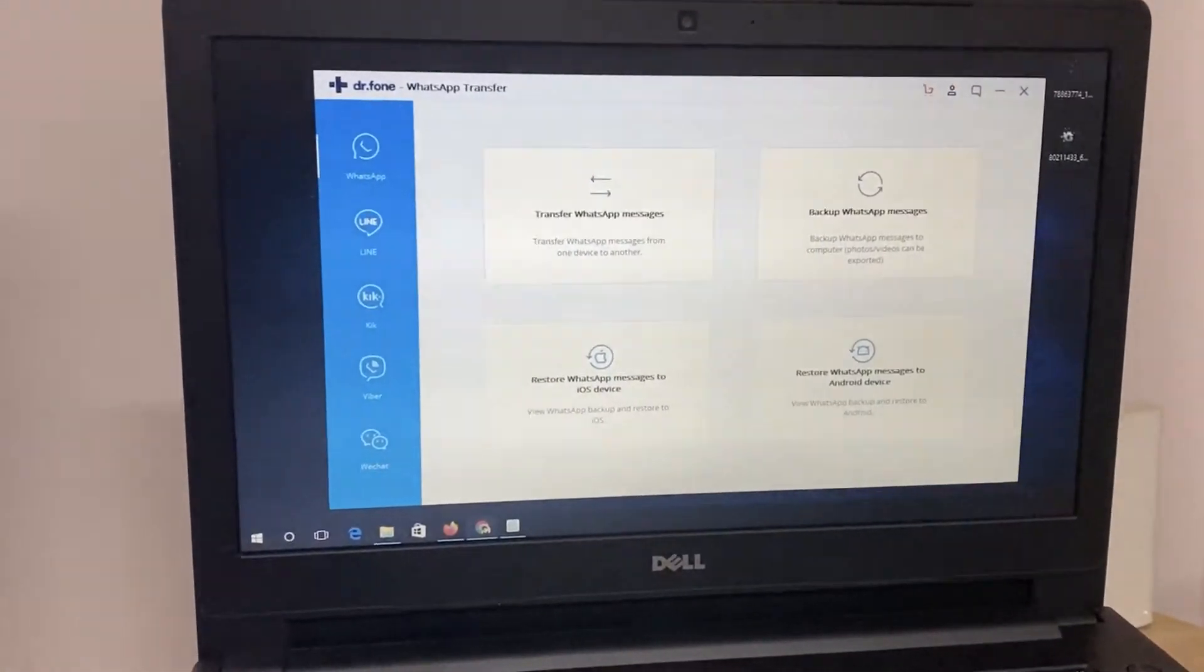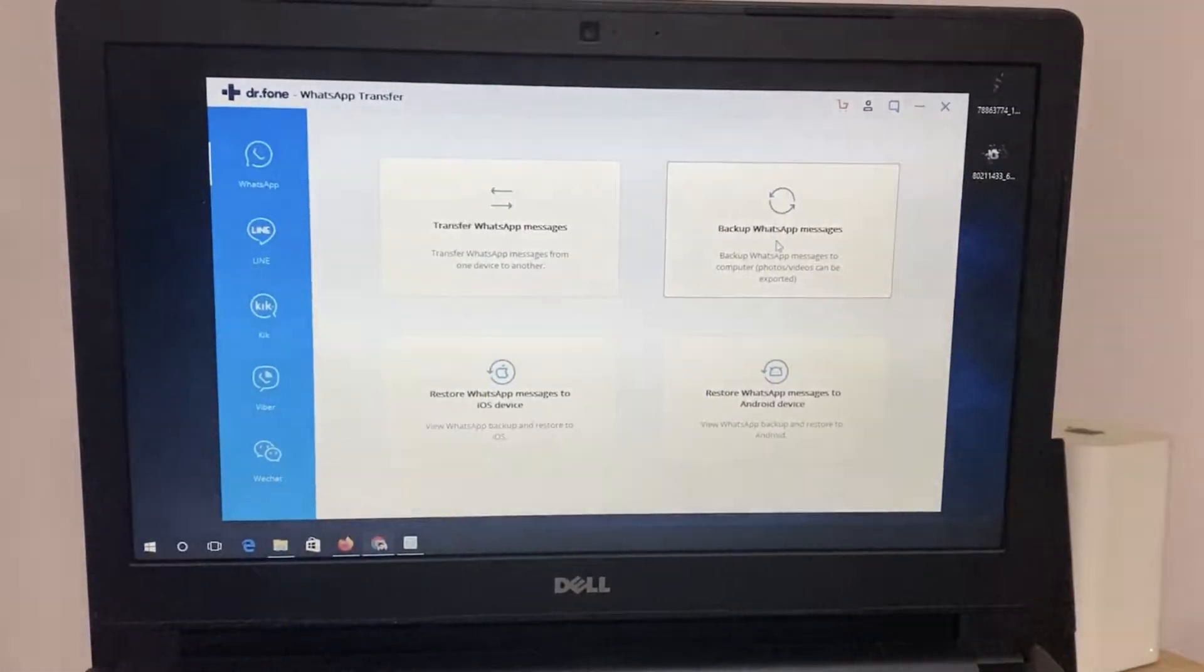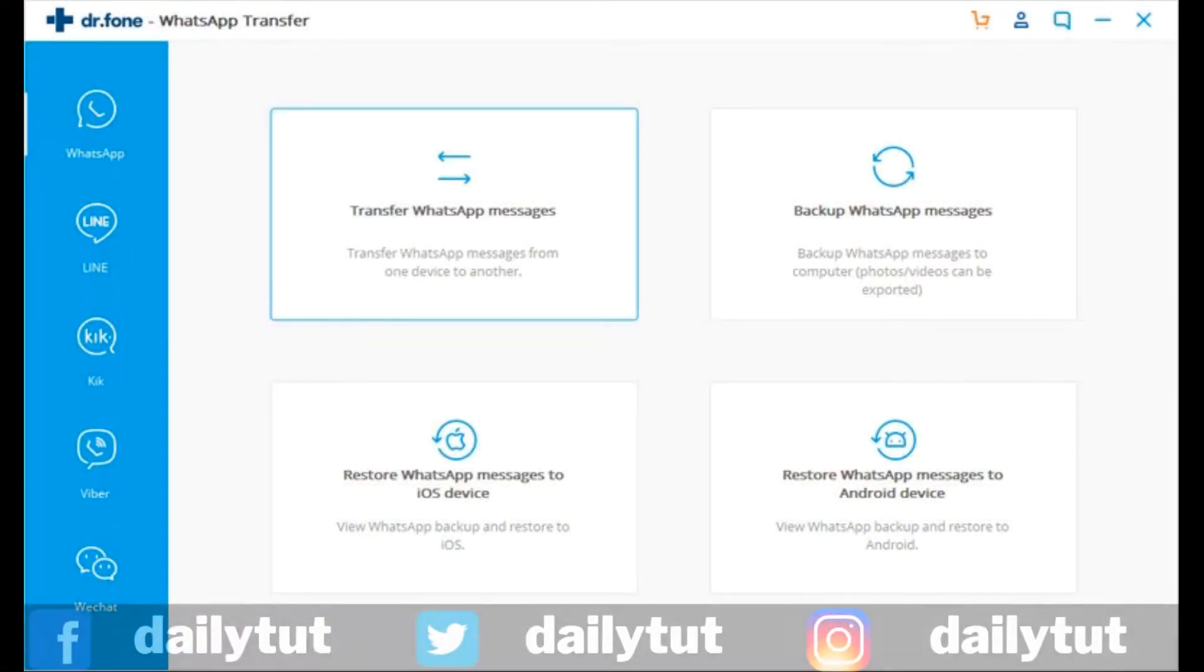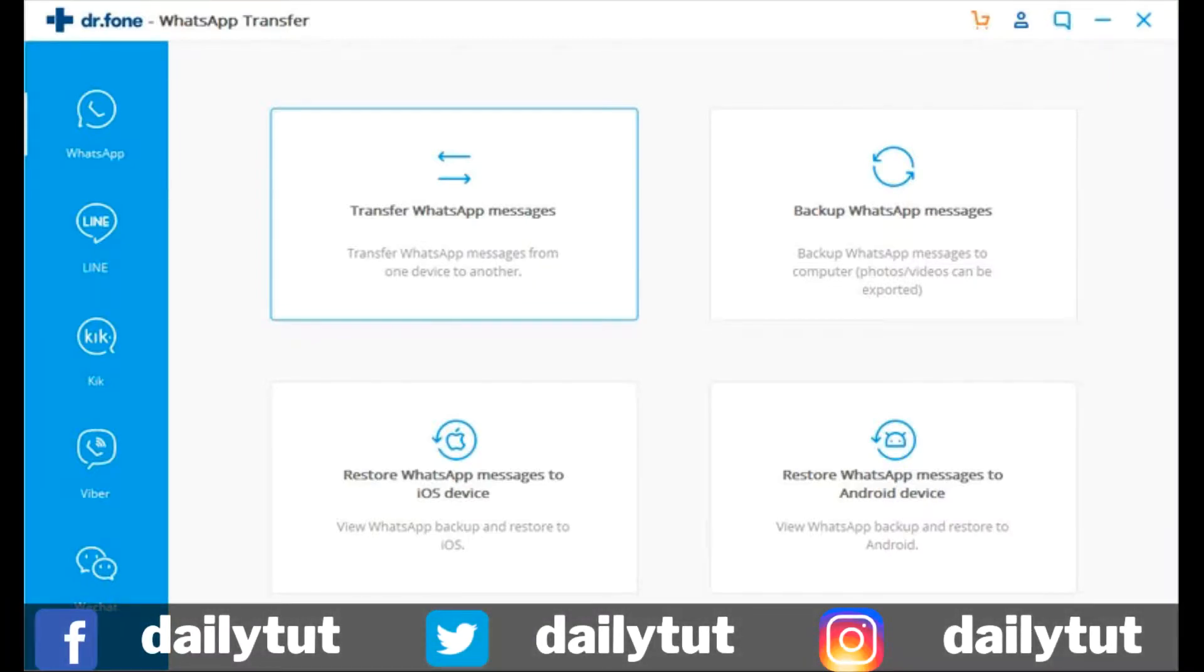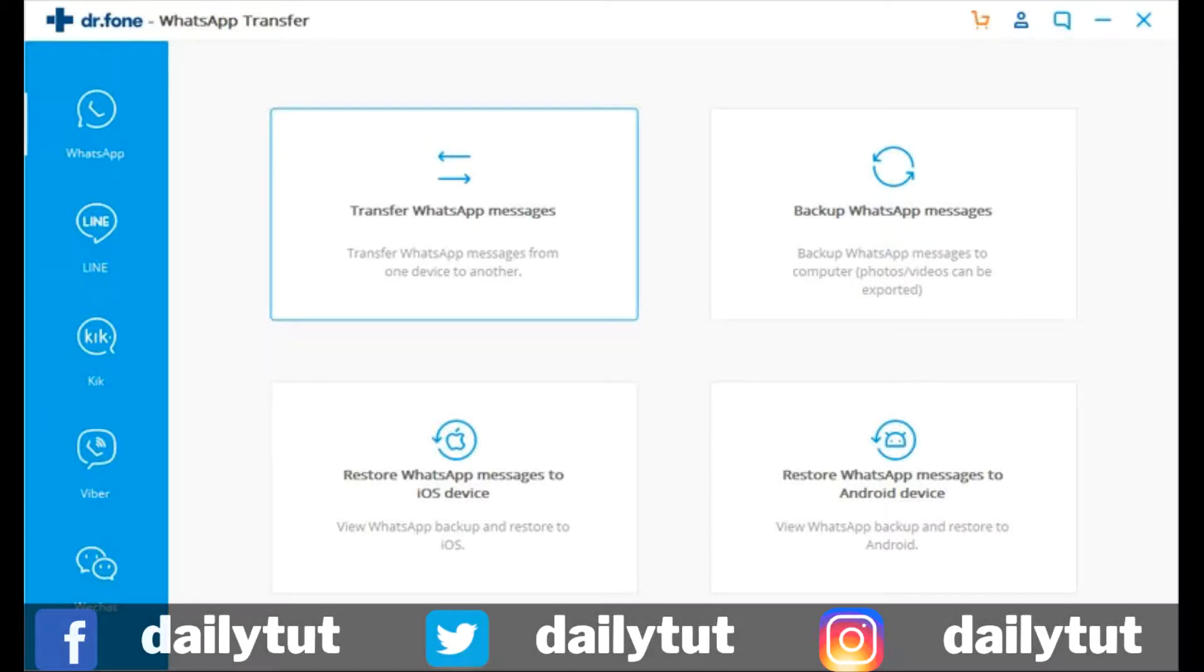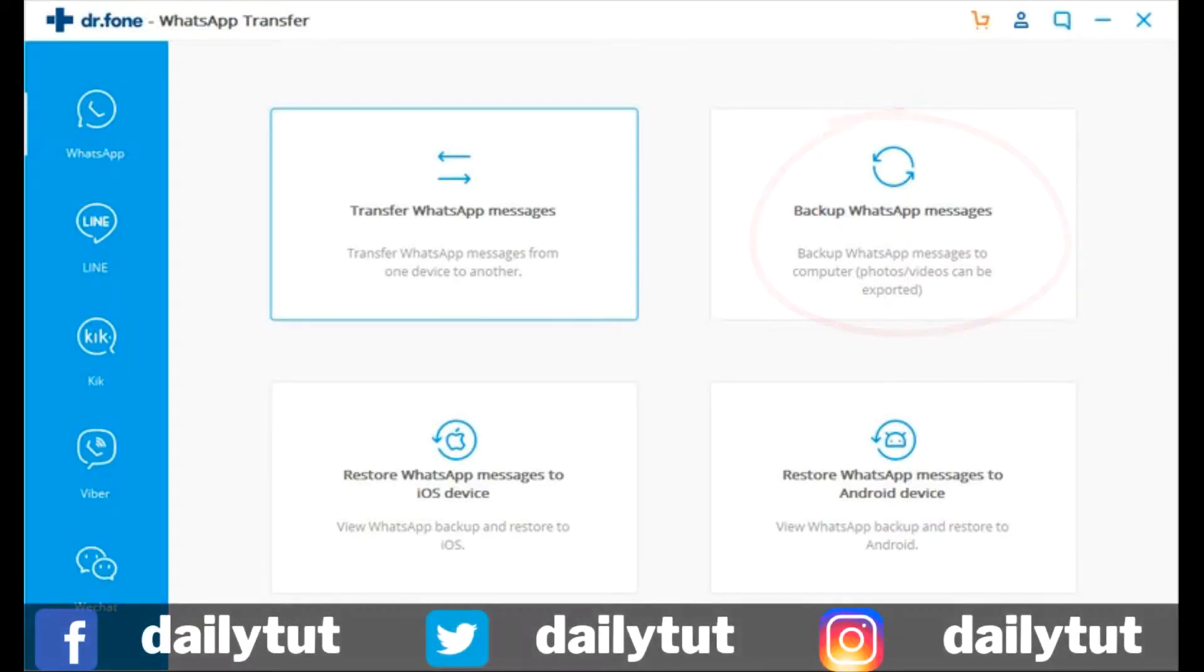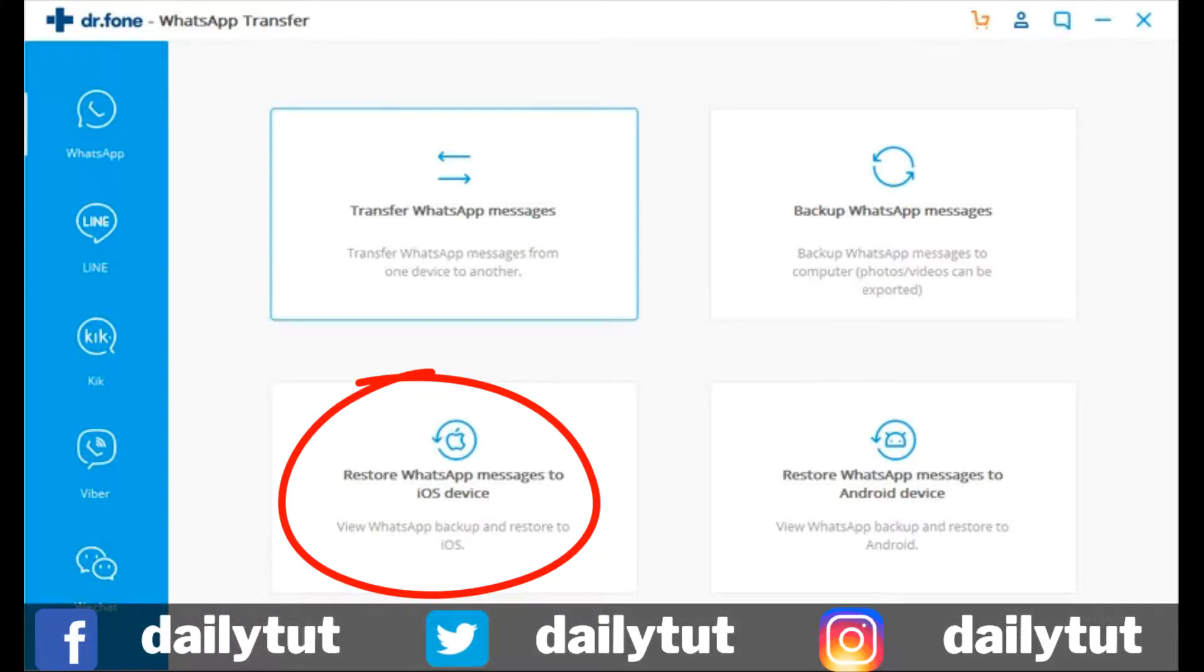This is how the software screen actually looks like and you will see the four box on the center of the page on your Windows computer or if you're buying the Mac version, then you will see the same thing. So transfer WhatsApp messages, we are not going to do the transfer directly. First, we need to backup the WhatsApp messages to the local computer hard drive. And then we'll be using the third option, which is restoring the WhatsApp messages.